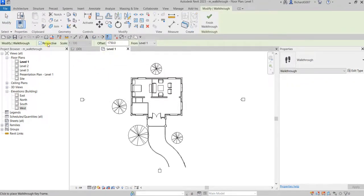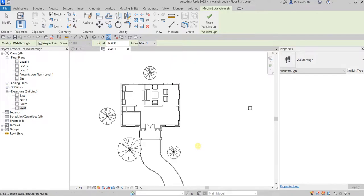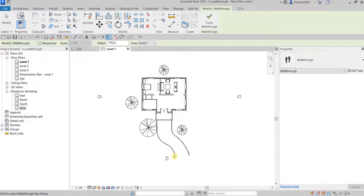After clicking, the view is now set to perspective, and that's the height of your camera from Level One. We are now going to place the walkthrough keyframes. Every point you pick is called a keyframe, and we are going to locate our keyframes around this building.